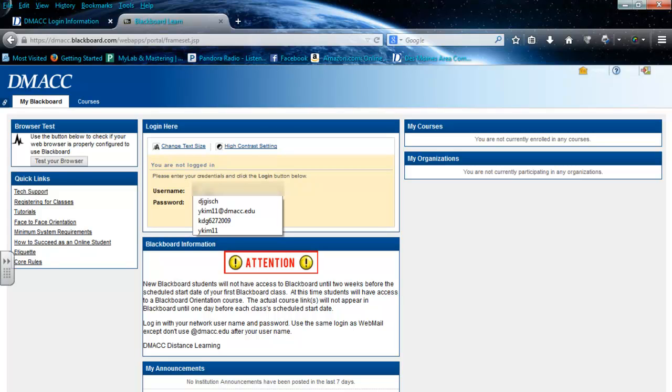In this video, we'll show you how to link your Blackboard course with MyMathLab. Begin by logging in to MyMathLab.